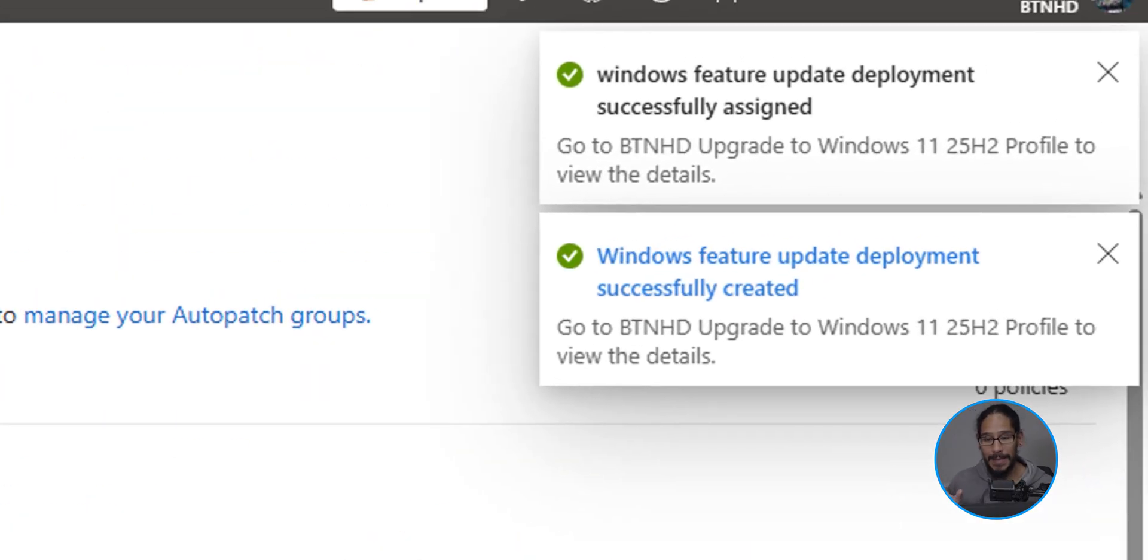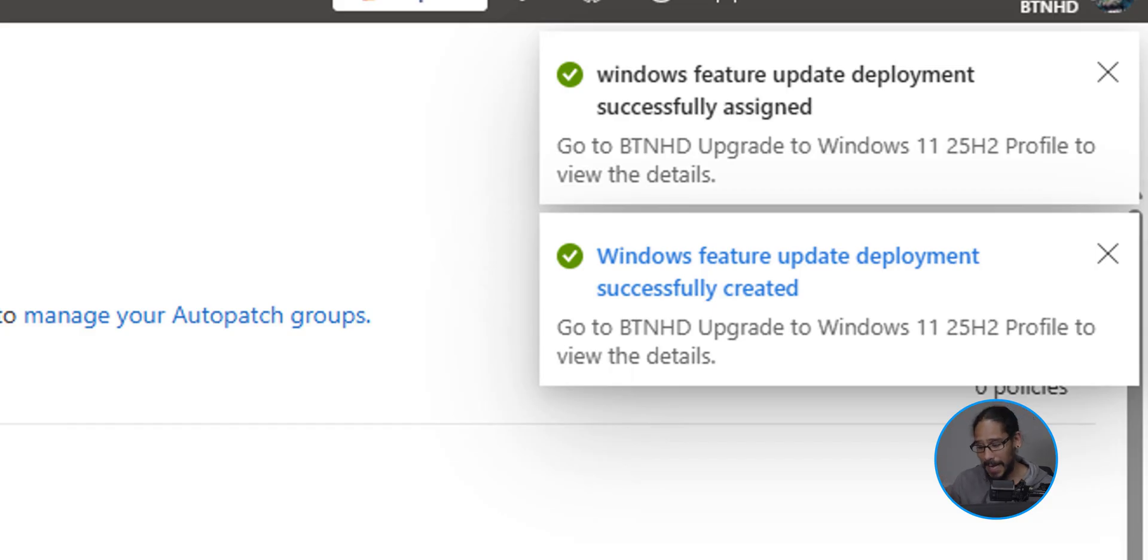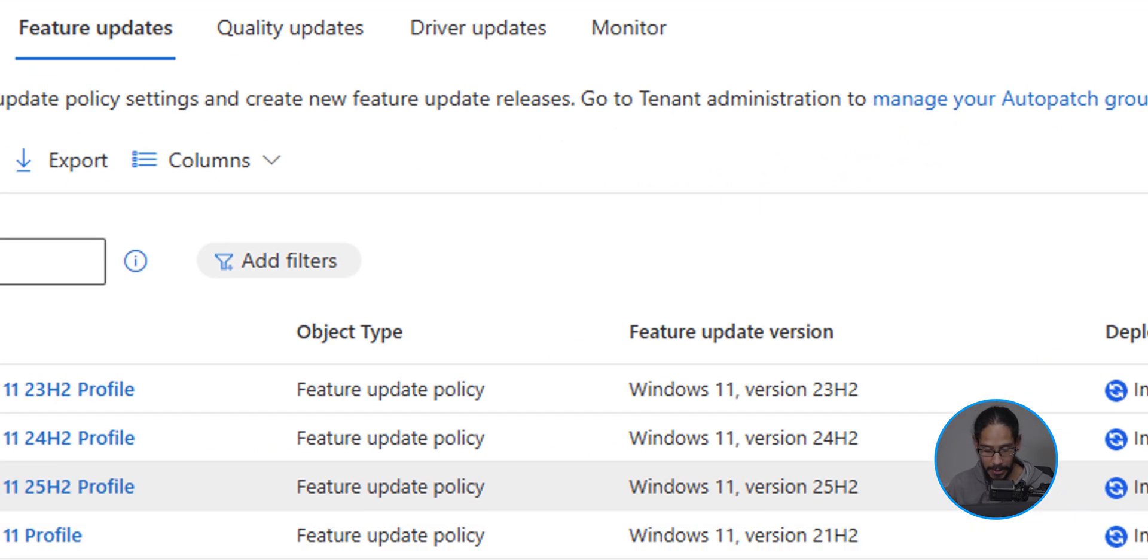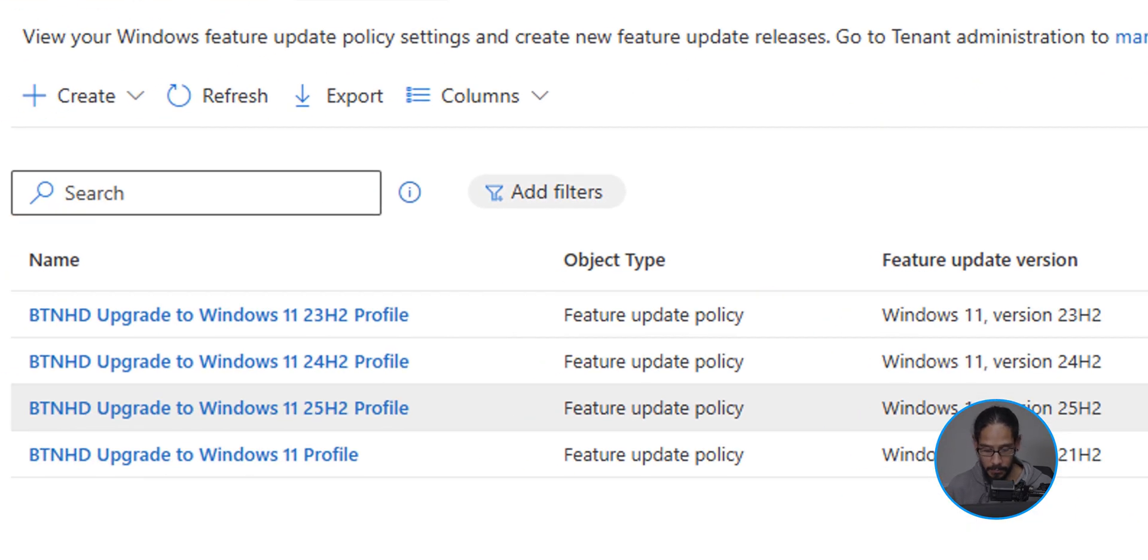On the upper right hand side, it is going to say that your feature update was successfully assigned and it was also successfully created. If you refresh the page, you're going to get your new profile or your feature update. Great.